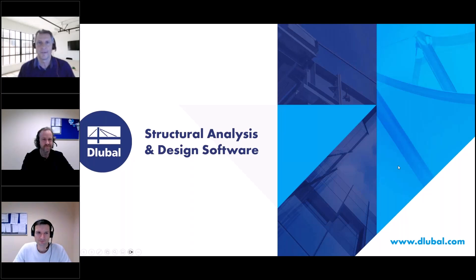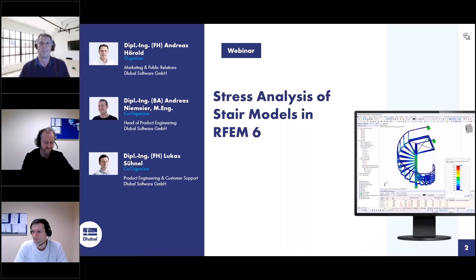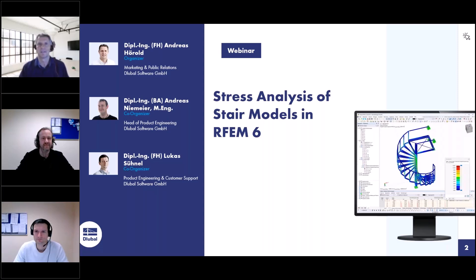Welcome to today's webinar. The topic today is stress analysis of stair models in RFM6. My name is Andreas Hörold. I'm responsible for marketing and PR in the Luba software company.